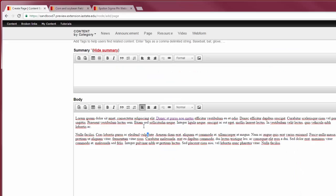If you link text, do not link non-descriptive text like click here or read more. Make sure the words that you link describe what the link is for and where it is taking you. This is a web accessibility consideration.